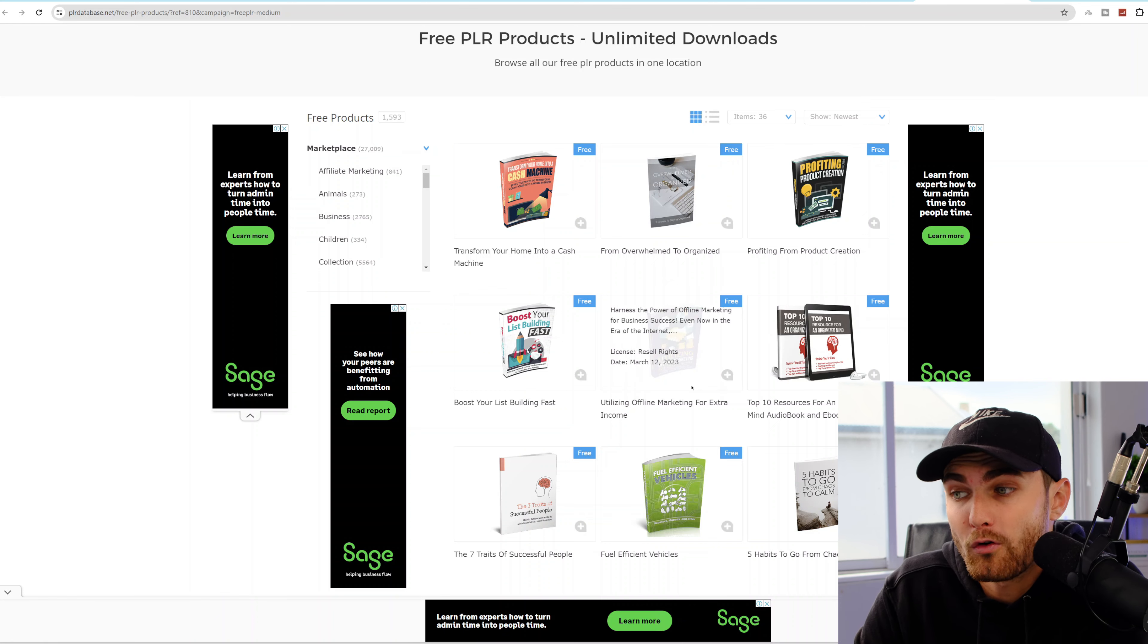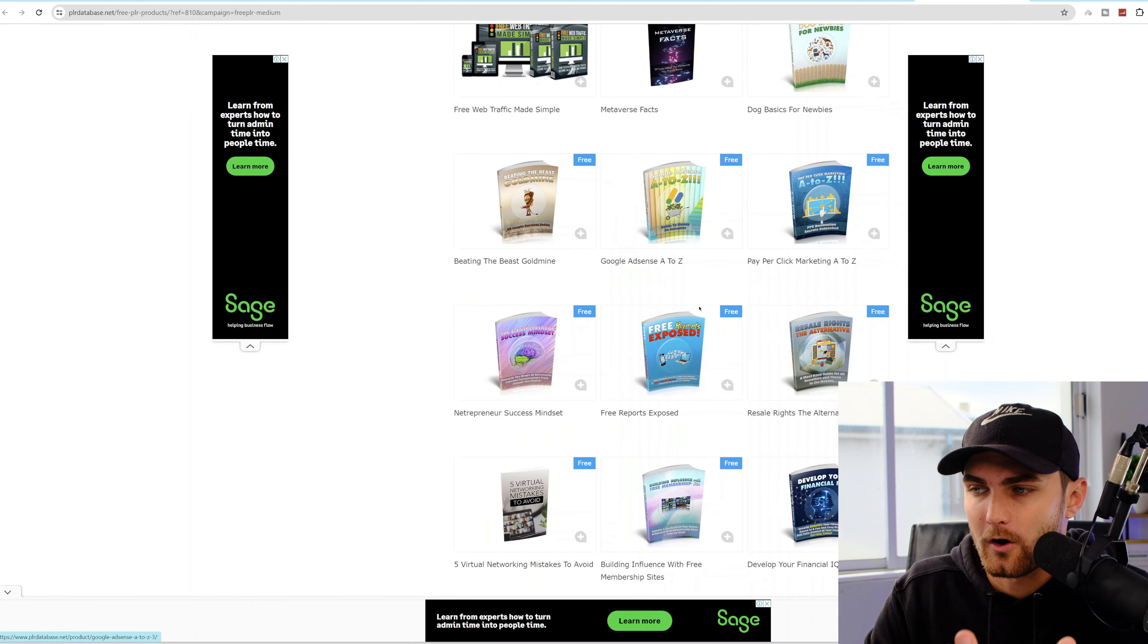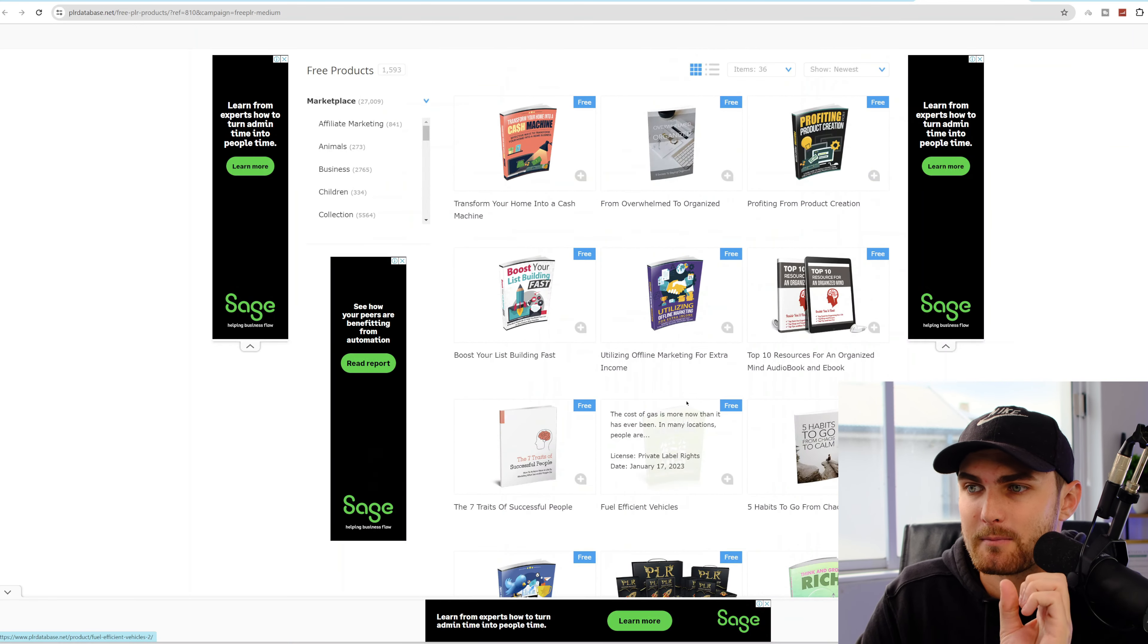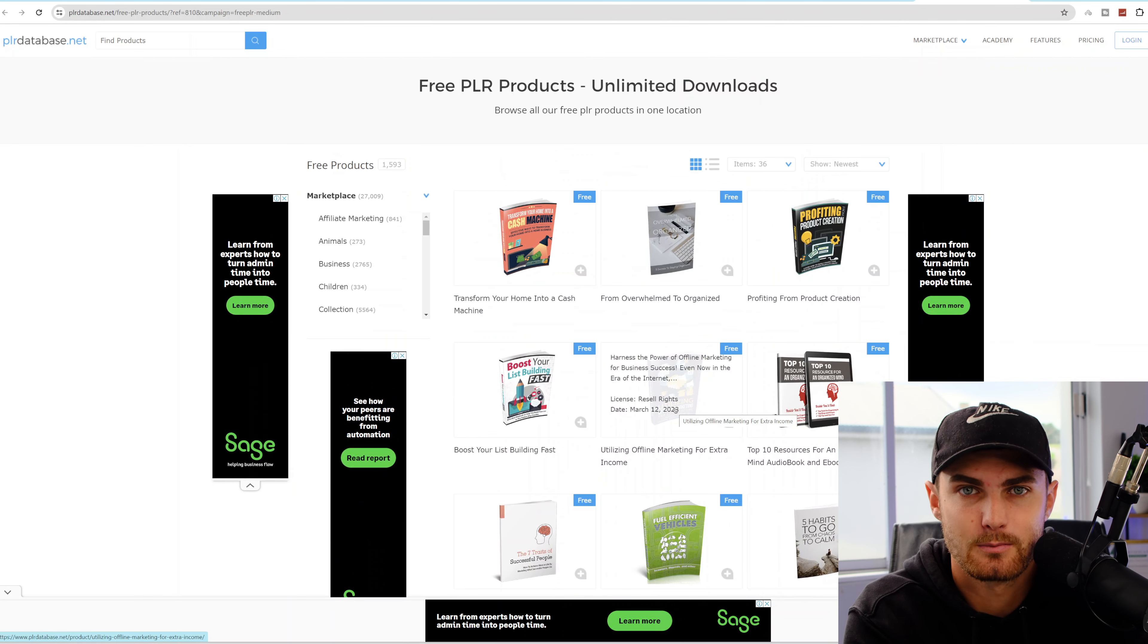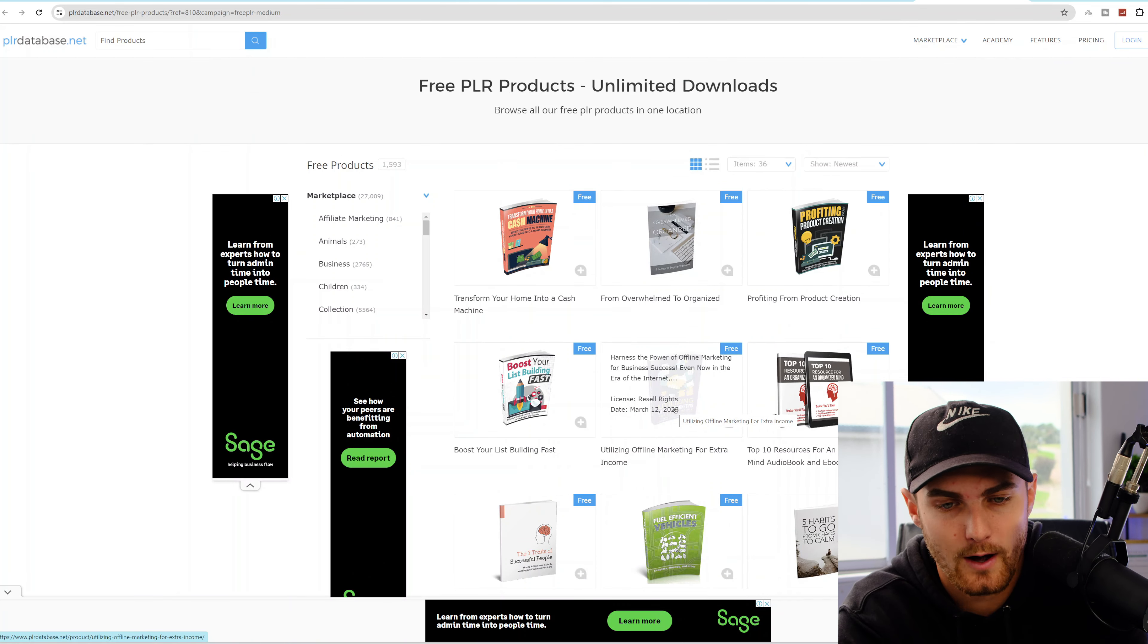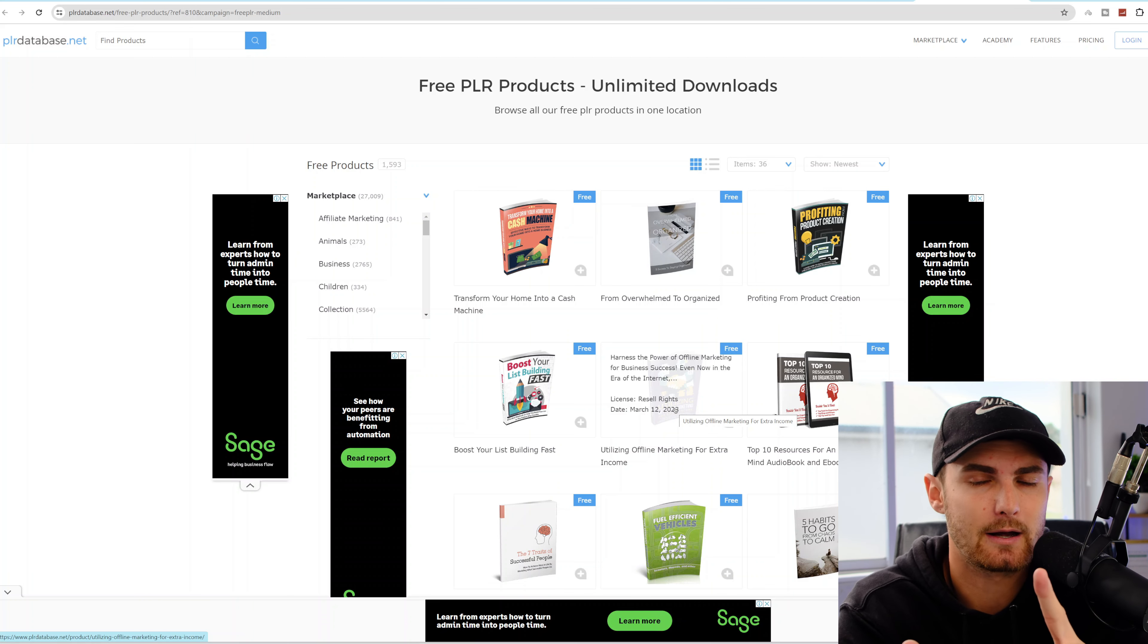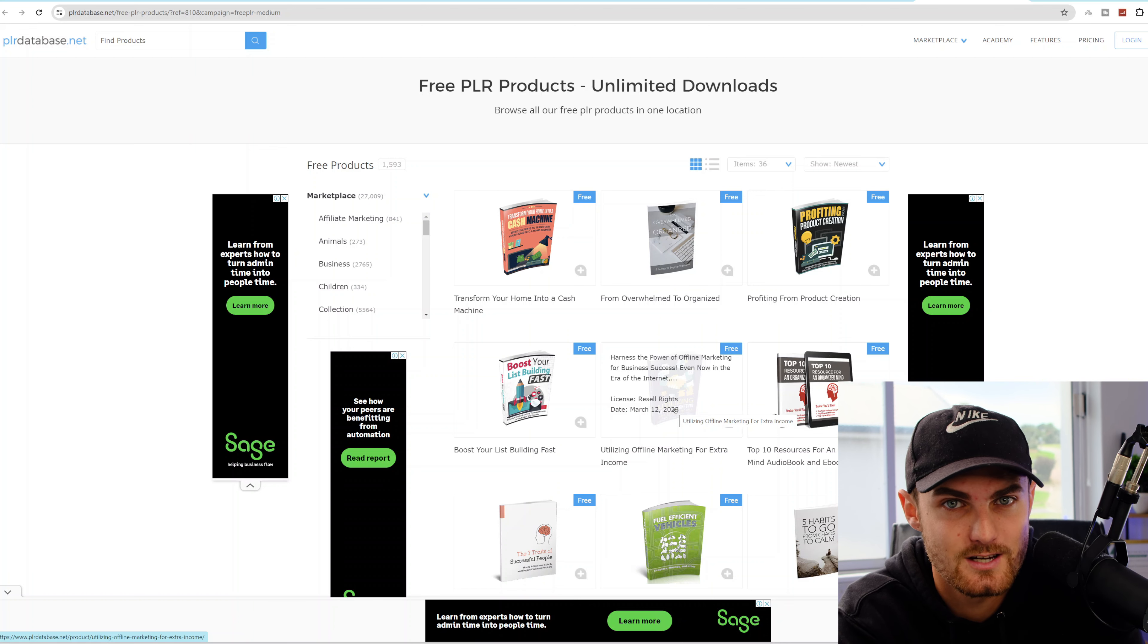Utilizing offline marketing for an extra income. I can go on and on about the various different ebooks and courses that is on this website. But the important thing that I want you to know is that all of these ebooks have been made for you to resell. You can rebrand them, you can redesign them into your own company logo, company name, and you're allowed to sell them and keep 100% of the profits.